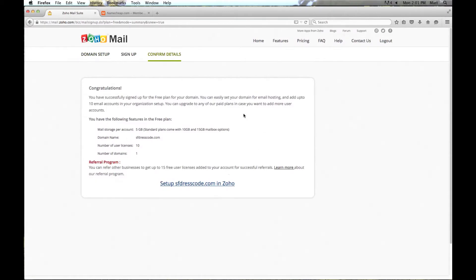Now the account has been set up. So now we are going to go ahead and proceed by clicking on this link here and we will set up the account.